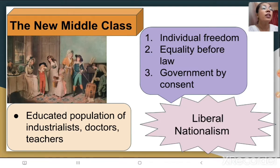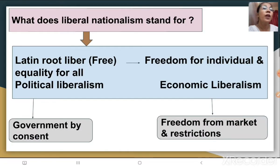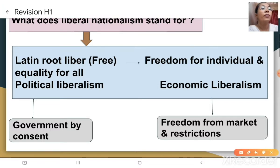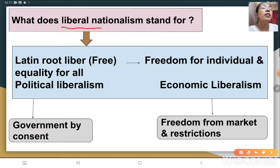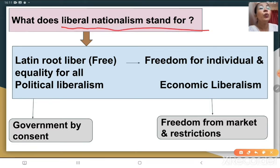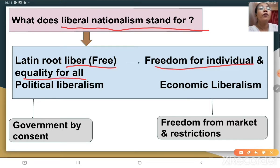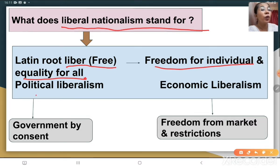What does liberal nationalism stand for? The Latin root word 'liberal' means free — that is freedom for the individual and equality for all. It is explained in two terms: political liberalism and economic liberalism.